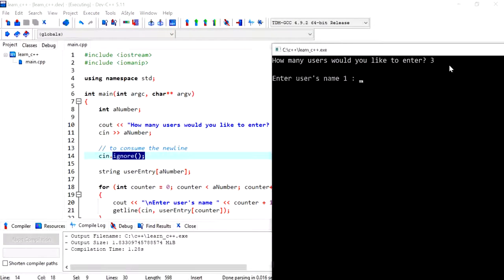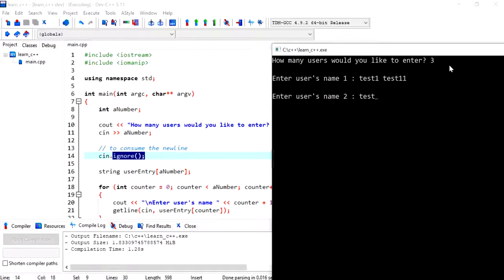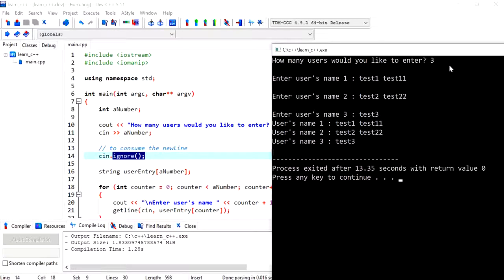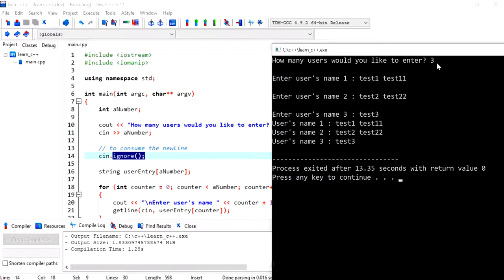So now I'll say three same. Now I'm able to put in details for the first user's name. So what happened is that cin dot ignore have consumed the new line that was, that was,